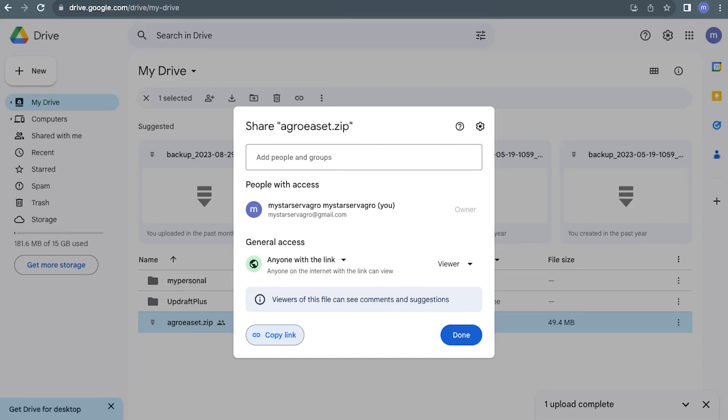Hello everyone and welcome back to our channel. Today we're going to walk you through the process of uploading a zip file to Google Drive using the Google Drive website.